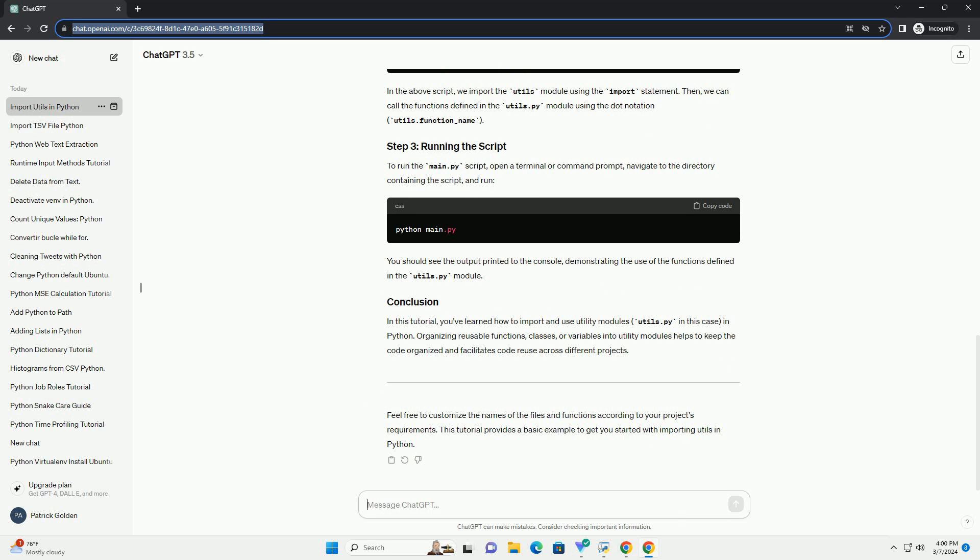Save this file in the same directory as your Python script or in a directory included in your Python path. Now, let's create a Python script, main.py for example, where we want to use the functions defined in utils.py.